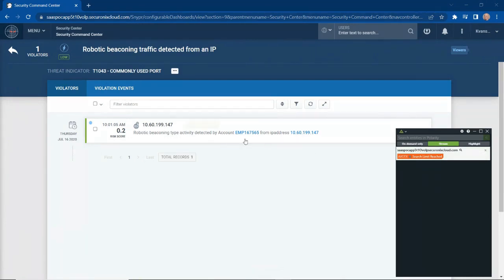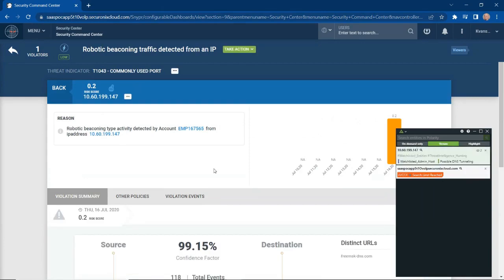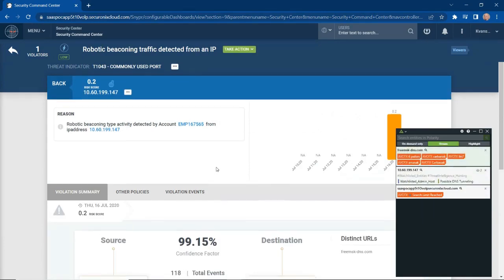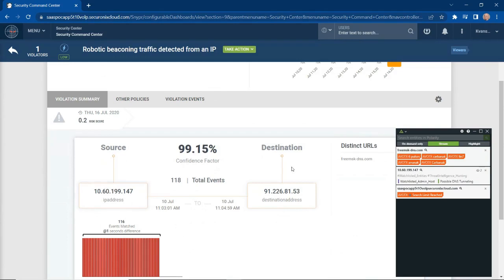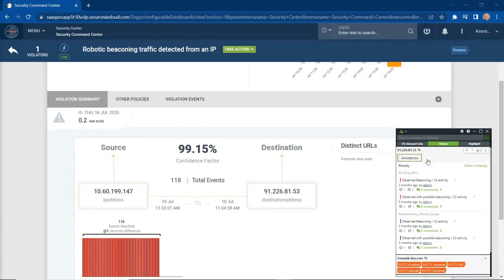If I click one step deeper, I start to see pertinent information about that particular threat indicator. Things like the source IP address, the destination IP address, and what URLs are involved. But what's interesting is if you look in the Securonix Investigate window, you start to see that it's pulling information about these particular elements within this threat indicator. Things like information around the destination IP address. We see that some other security analysts have put in notes internally about this particular IP address.